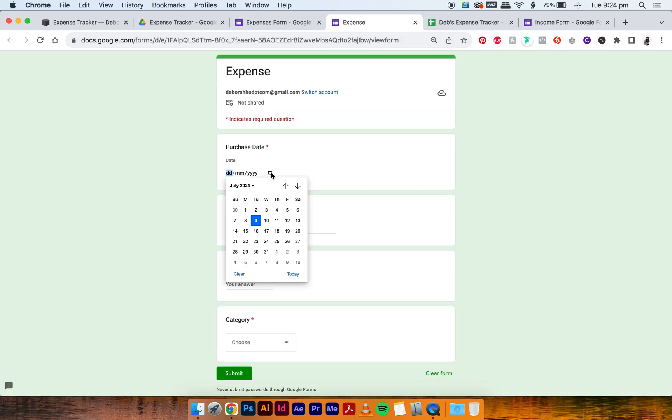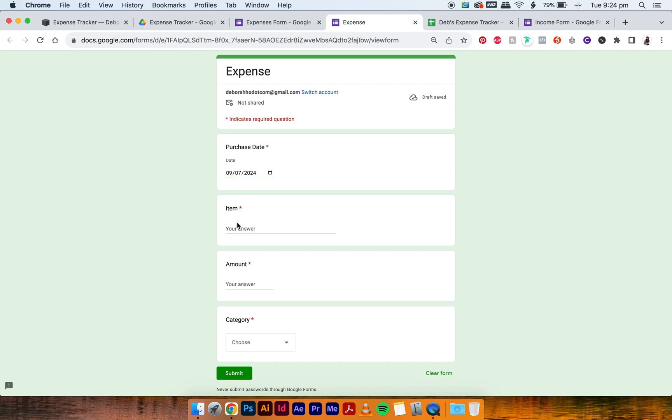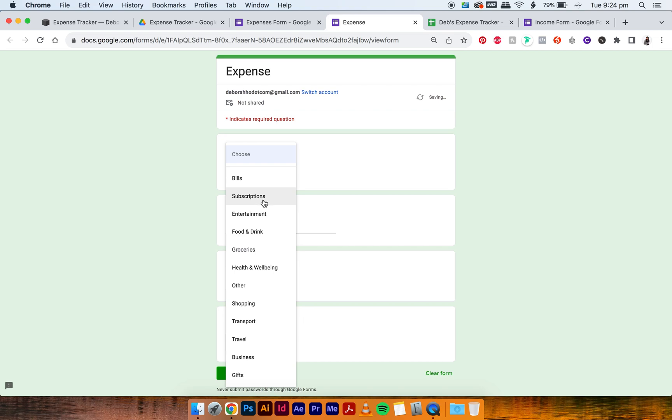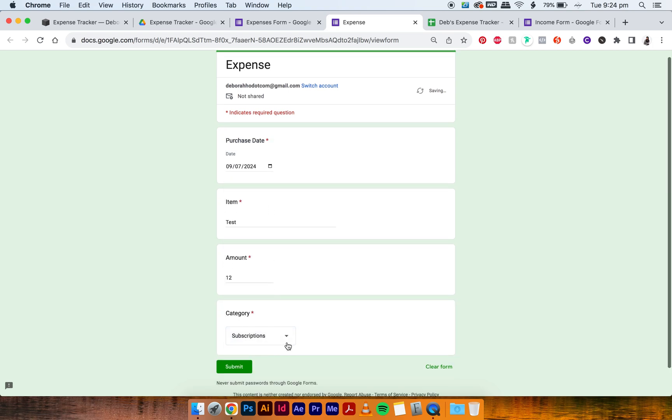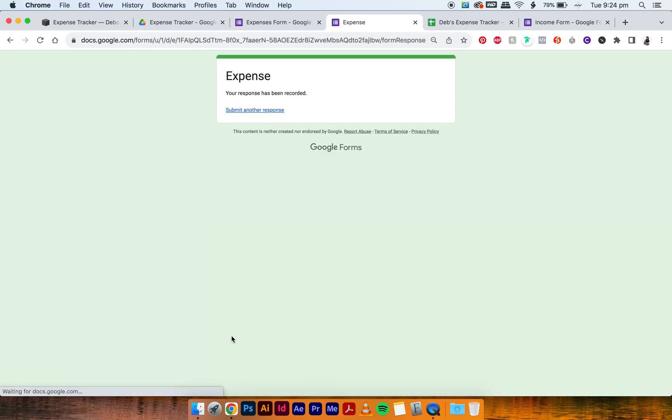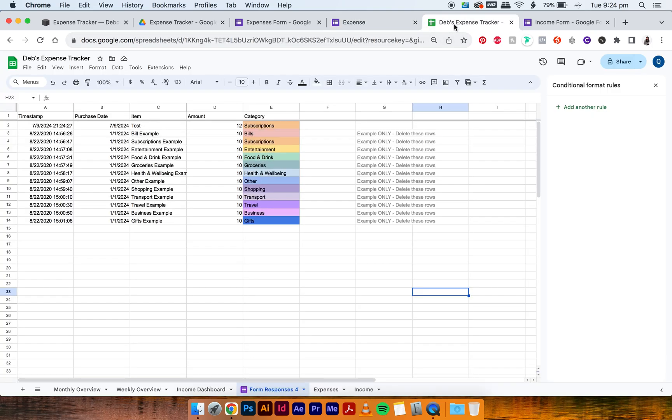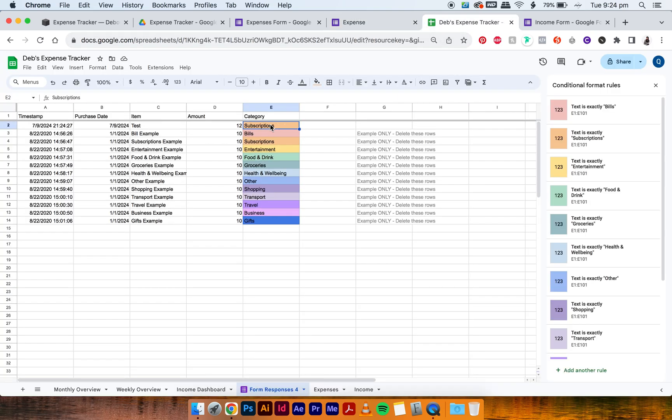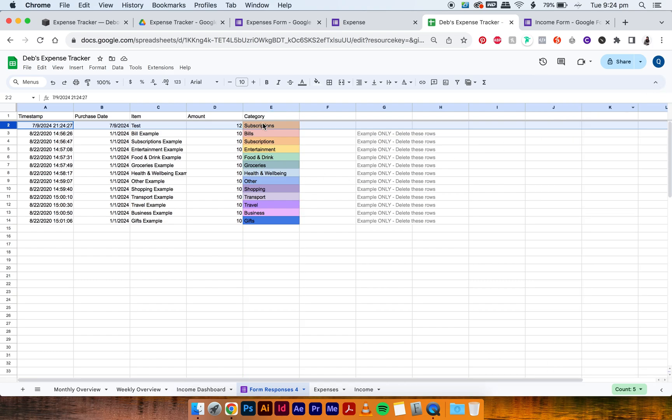So you can actually go in and select today's date and then just go Test and then $12 and like select Subscriptions, for example, and then press Submit. And then we'll go check our expense tracker. And as you can see, that worked. So and it also has the color. So the color coding works as well, which is awesome.